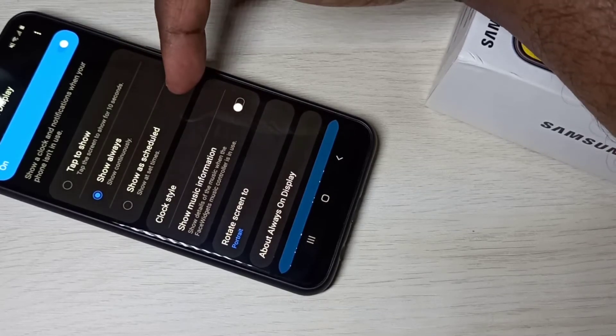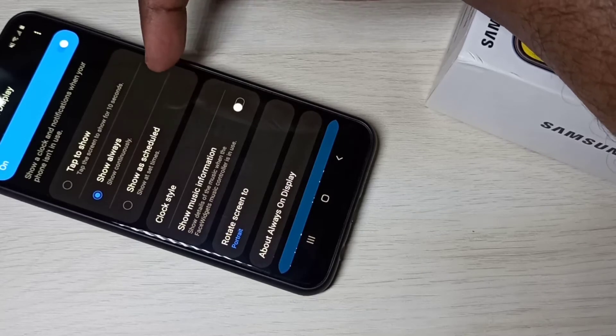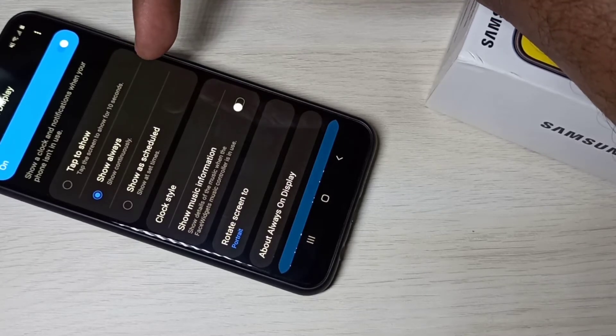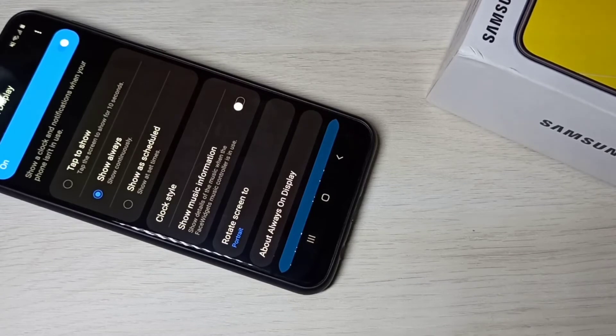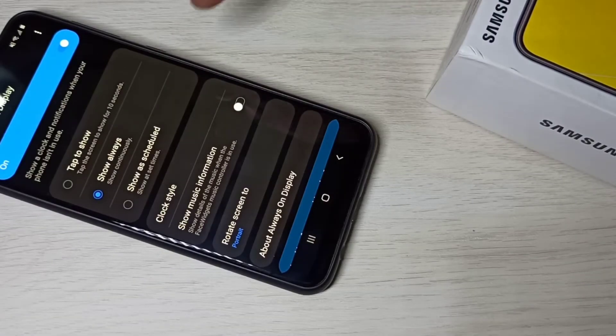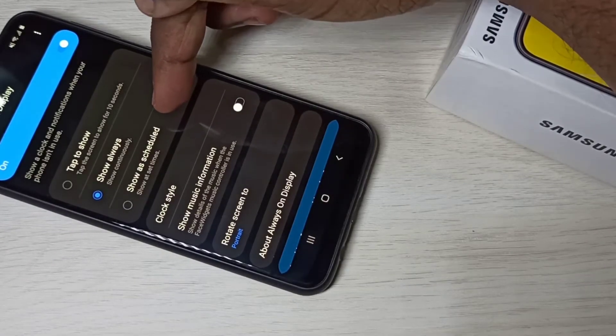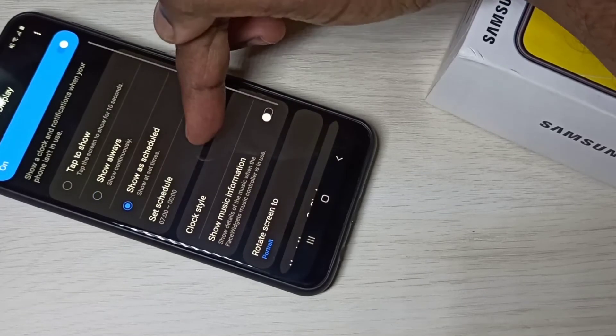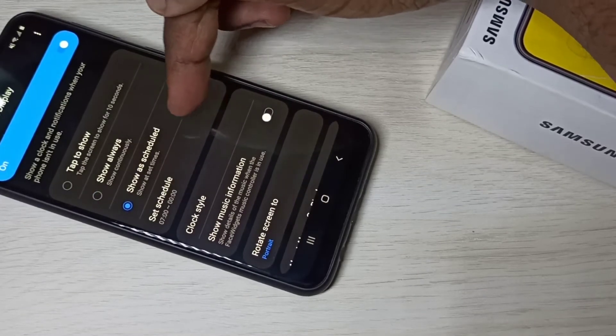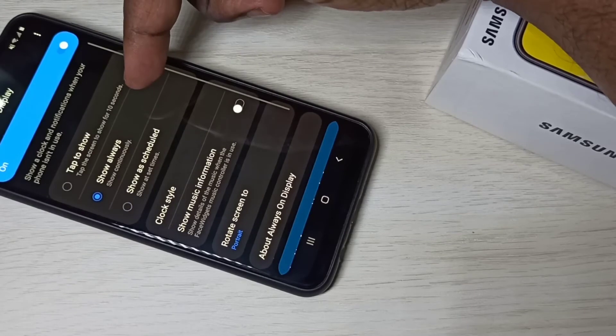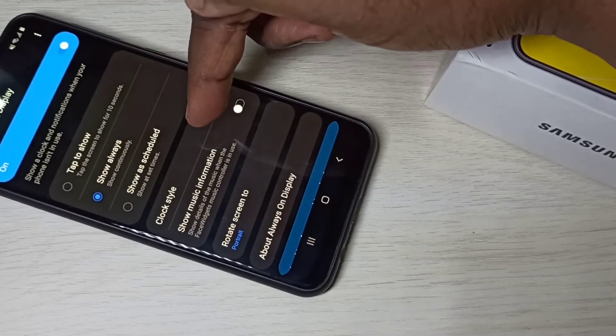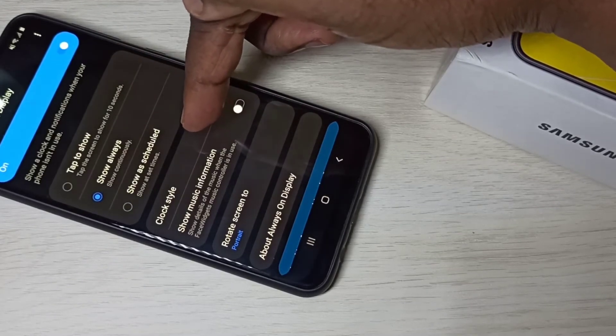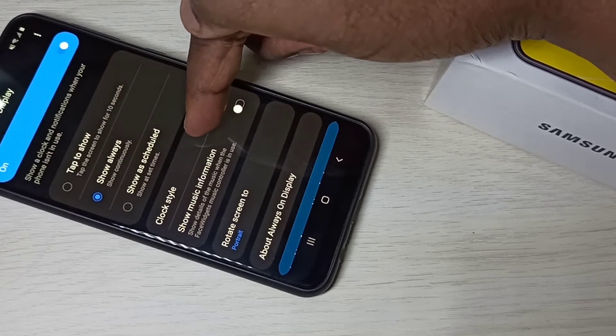Third one is we can schedule when to display always on display. So let me tap on schedule. So here we can set the time. Let me select show always. Then here you can see show clock style, tap on that.